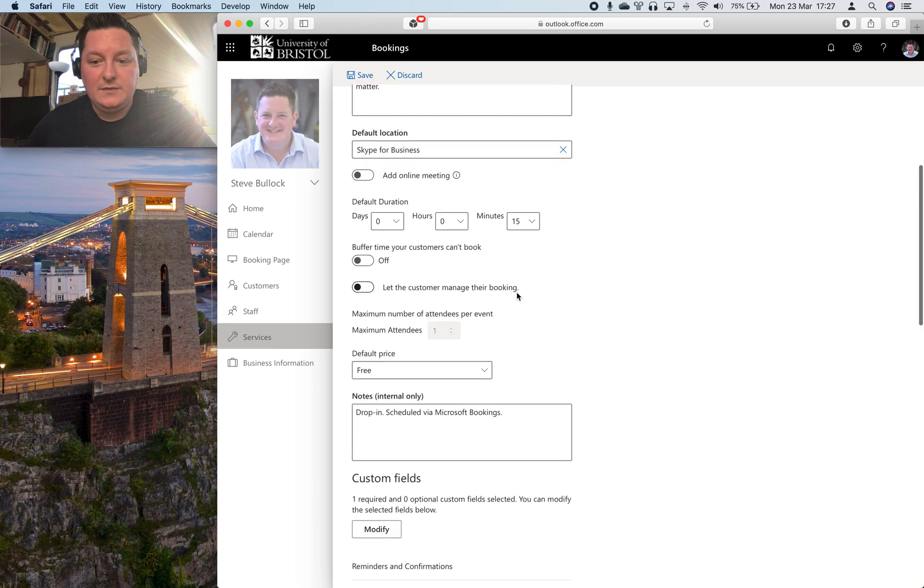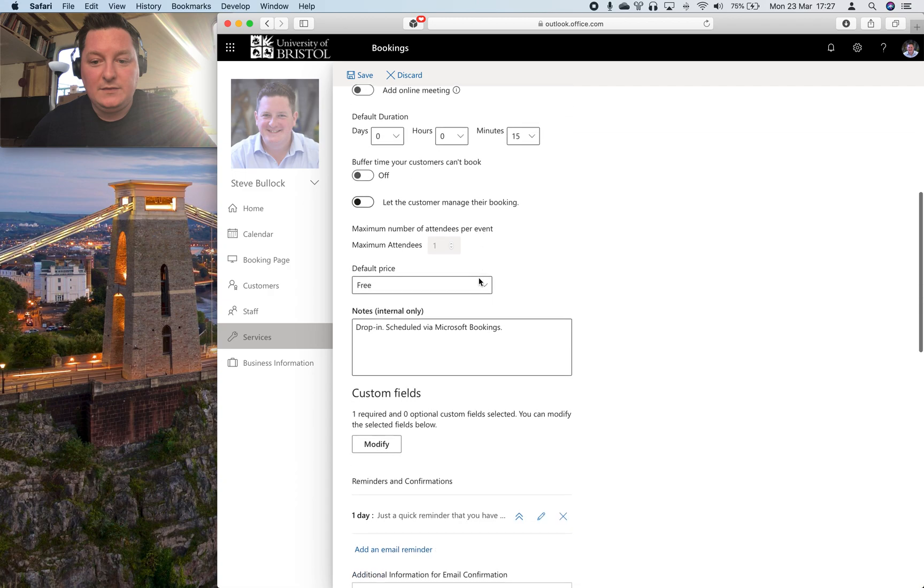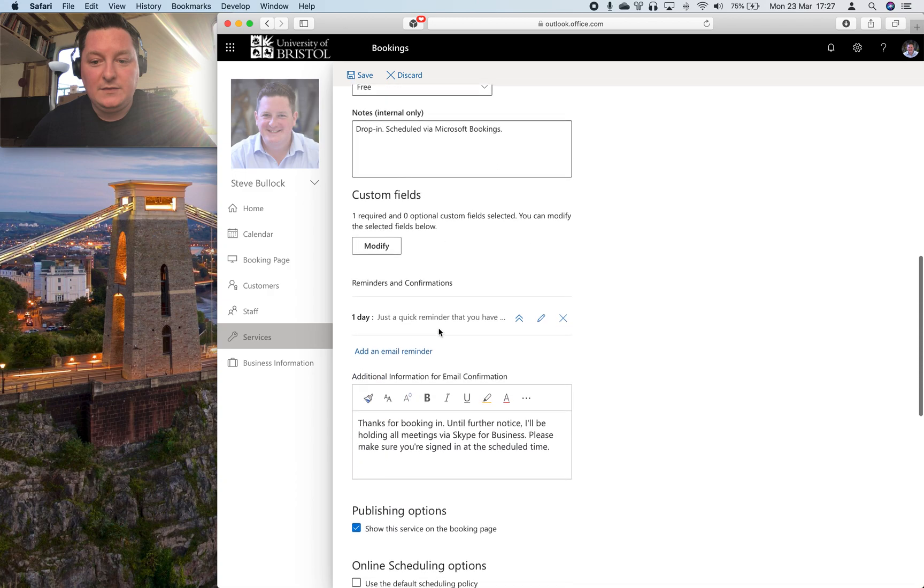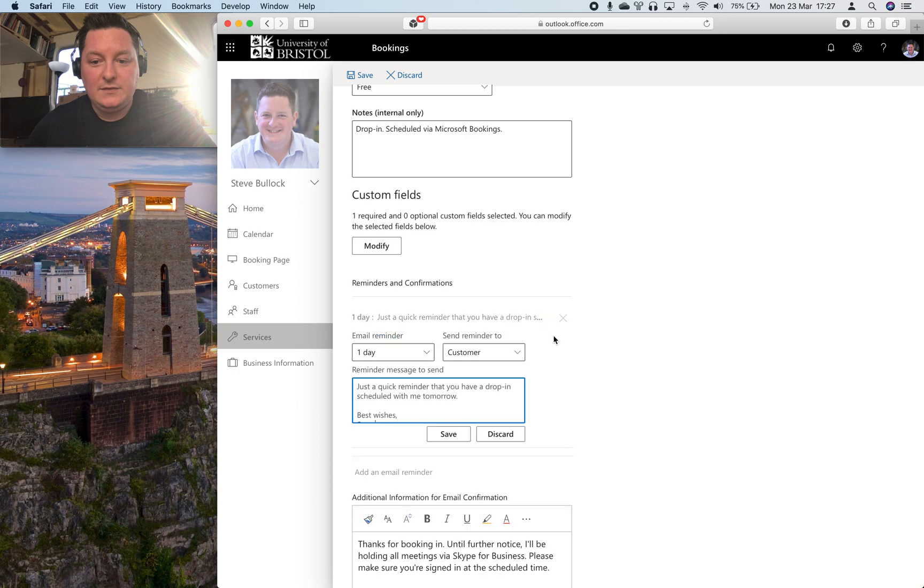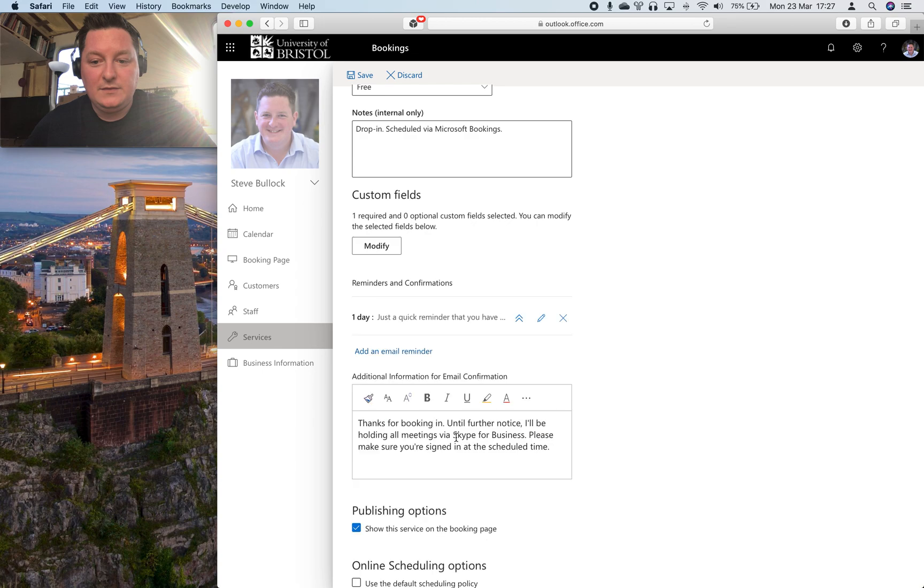And then you can do things like put buffer time before and after and stuff like that and it'll send out a reminder to students just 24 hours in advance to remind them that they've got something booked.